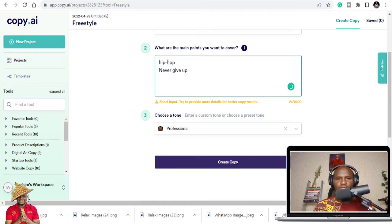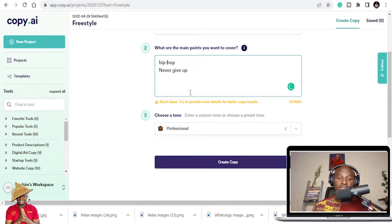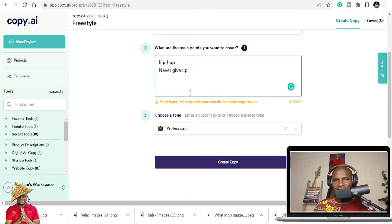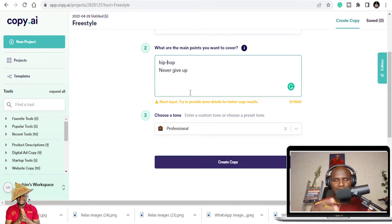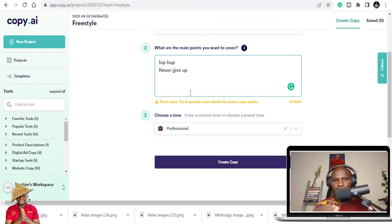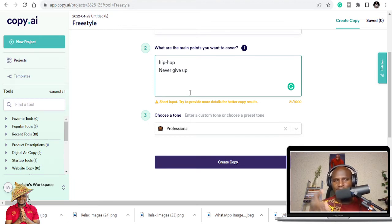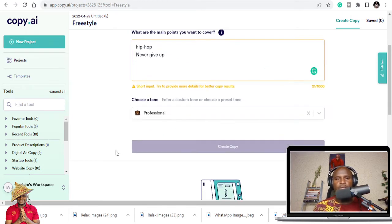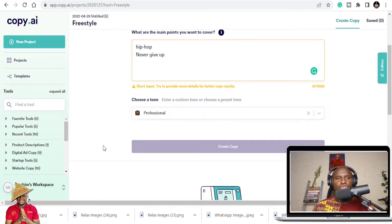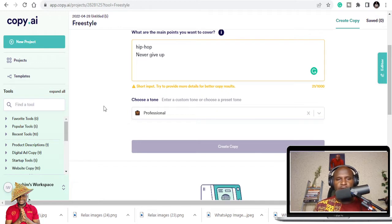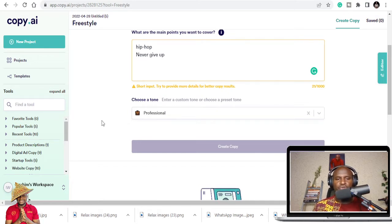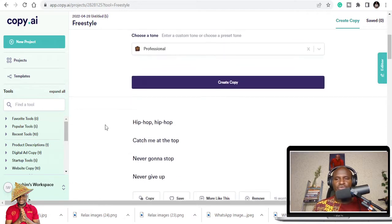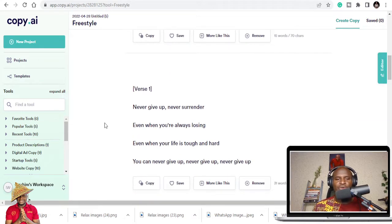I want us to look at never give up because I'm a motivational person. I need things that will help people to stay motivated. My song title is going to be never give up. You can also give me some bass and let's collaborate. You just click on create and it's going to create different lyrics for you.